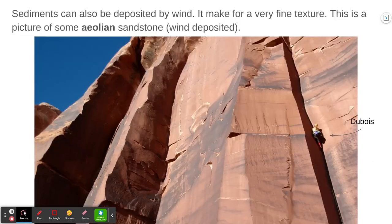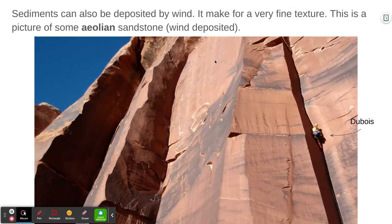Most of the time we've been talking about sediments deposited by water, but sediments can also be deposited by wind. You can imagine that only the smallest size particles blow in the wind, so clastic sedimentary rock formed from wind-deposited sediments has a very, very fine texture. This is aeolian or wind-deposited sandstone in Utah.